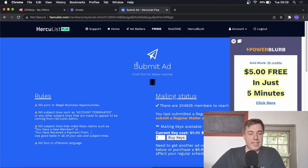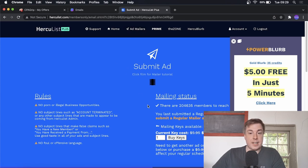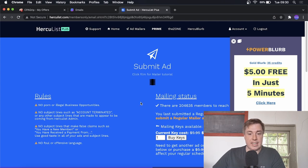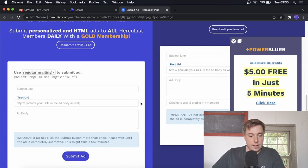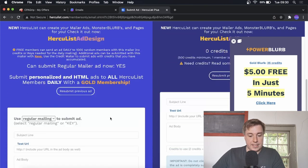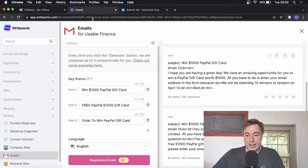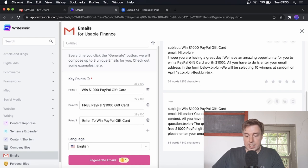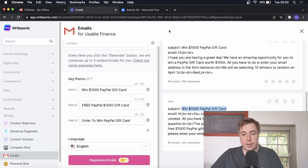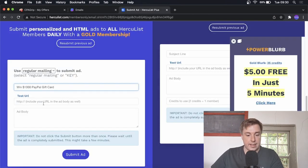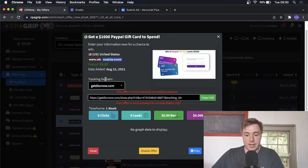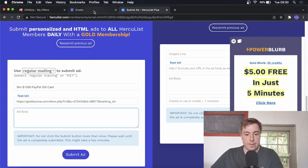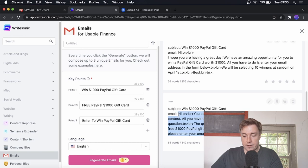Once you've logged into your Hercules Plus account, go to the top where it says Add Mailers and click on that. You can see the paid account options and how many members you can send to, but what we're interested in is the free mailer — click on Regular Mailer, which goes out to 1,000 people. Go back to your Writesonic emails and grab the subject line from the second email — copy it and paste it into the subject line field on Hercules. Where it says Test URL, paste in your CPA Grip offer link. Now for the ad body, go back to Writesonic and select the body of the email.